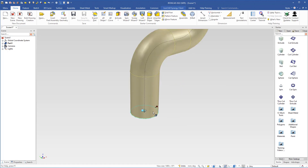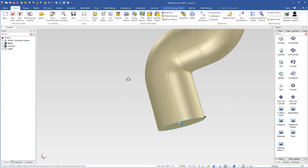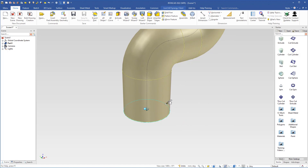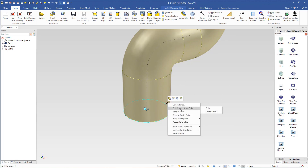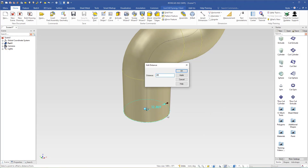Now we have the possibility to change the diameter by dragging this handle. But if we drag too much so that the circle becomes too large, it will crash, because the lines will touch each other. We can right click the handle and choose edit distance from center point. I will select this circle, type 20 and hit enter.